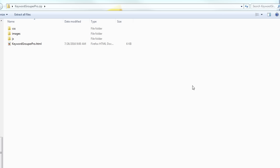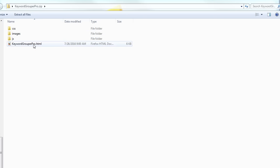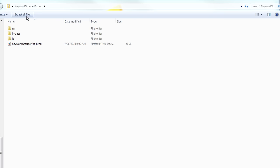Once you have downloaded the Keyword Grouper Pro zip file, you can just double-click on it. If you're inside Windows, you'll see something that looks like this: Keyword Grouper Pro.HTML and some other folders. Just above that, you should see extract all files. If you're not on Windows or on another operating system and you need help with unzipping this, I'll put some links in the description for tutorials on how to unzip it.